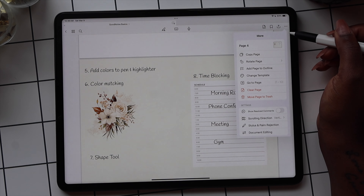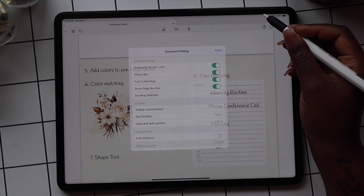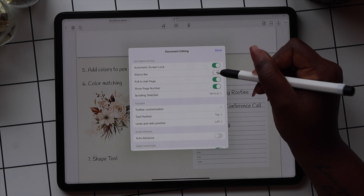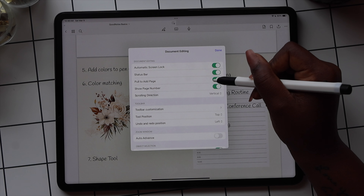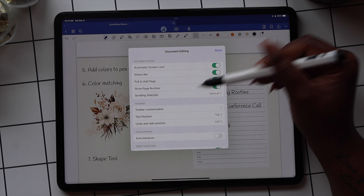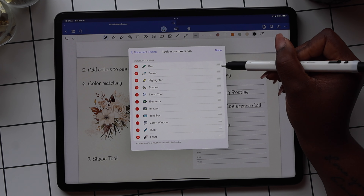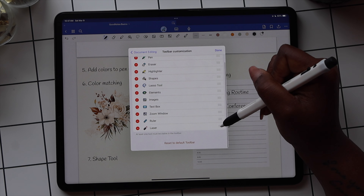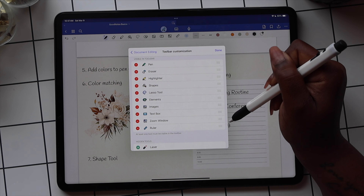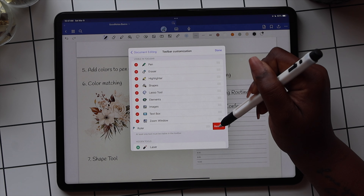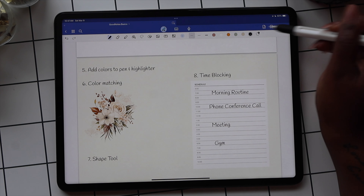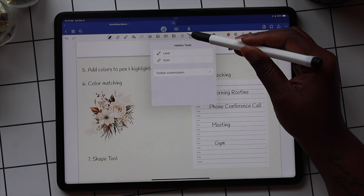The last option on this menu is for document editing, and there are a few features listed here. The status bar — if you toggle this off, it removes the time and date area on your iPad and gives you more space in GoodNotes. You can also turn on and off the Pull to Add a Page. GoodNotes recently updated and added the option to customize your toolbar, so you can hide tools you don't typically use. Whatever tools you hide will still be accessible via the drop-down.